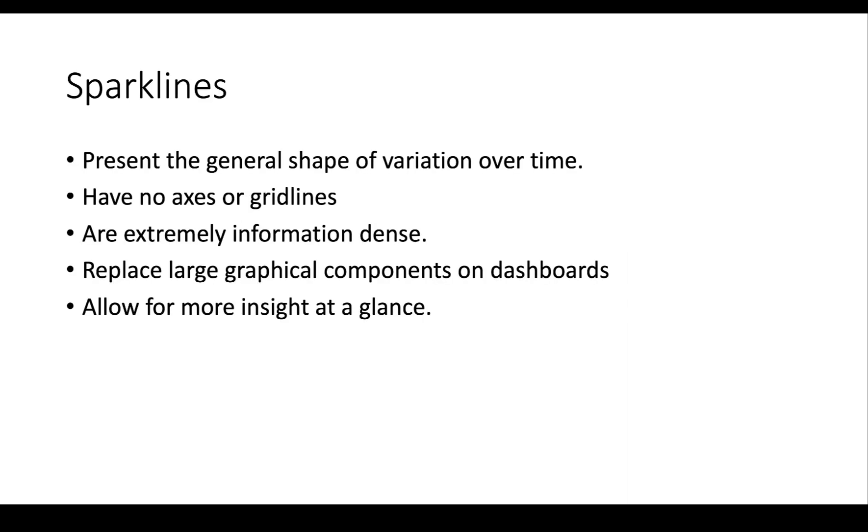What do sparklines do? They present the general shape of variation over time. We have to resist the temptation with sparklines to put too much information into the sparkline. They're not supposed to have axes or gridlines. That's because what they help us to do is not understand the particular values, but they help us understand really dense amounts of information by looking at a whole bunch of different trend shapes simultaneously.